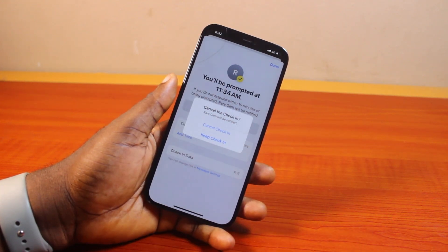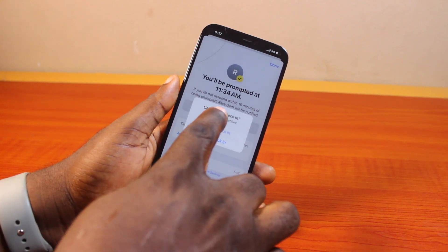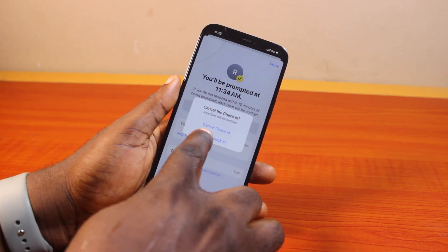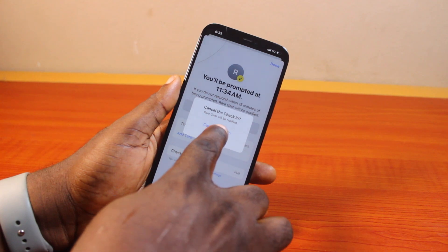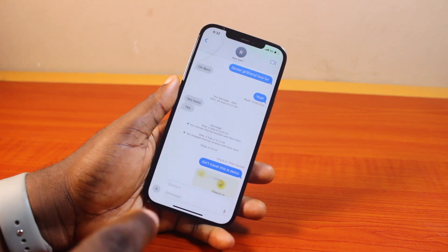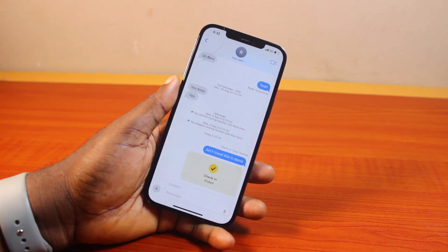Once you click on Cancel Check-In, you're going to see a prompt that says cancel the check-in. This particular user will be notified that you cancelled the check-in. So go ahead and tap Cancel Check-In. Then you'll see the check-in is cancelled and you're going to have check-in ended.